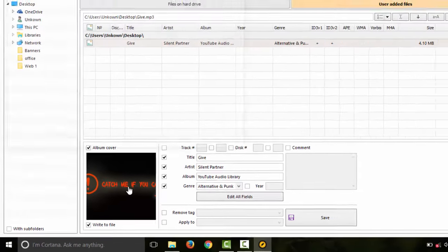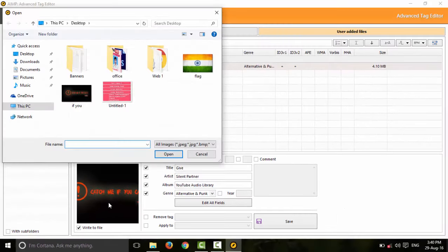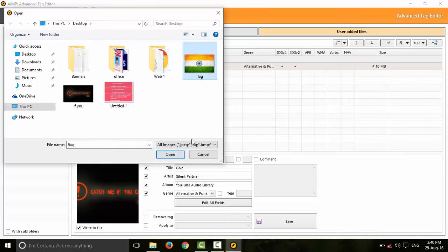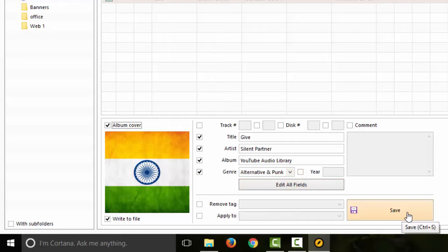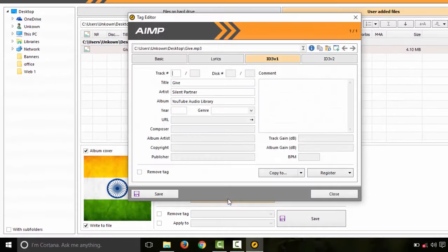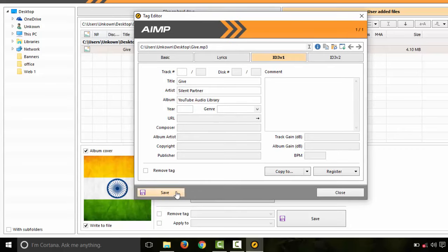If you press this, we can change to another image. Now we can set the image, save it, and add commands. If you press edit in the text, you can add the answers and edit all fields. If you want to remove the tag, let's get the tags.